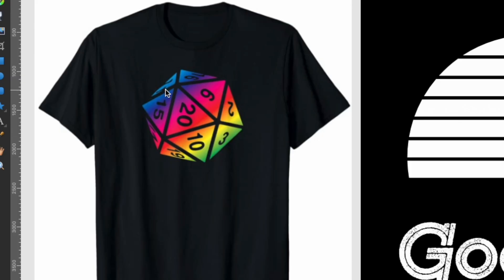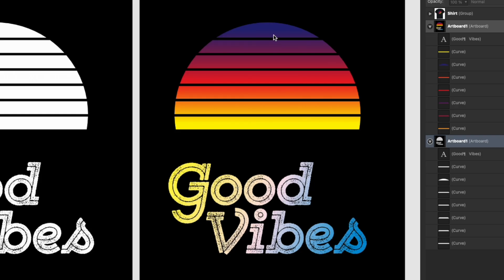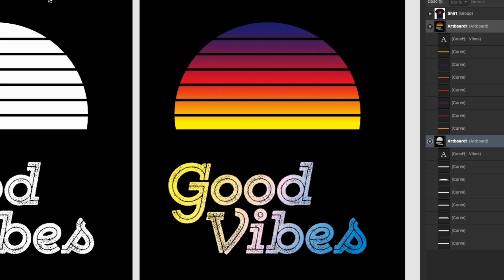See this t-shirt right here with the gradient and I did some gradients here on this art board. You can see I did a vintage sunset gradient and even gradients on text so it's easy to do. Let me show you how to do it.